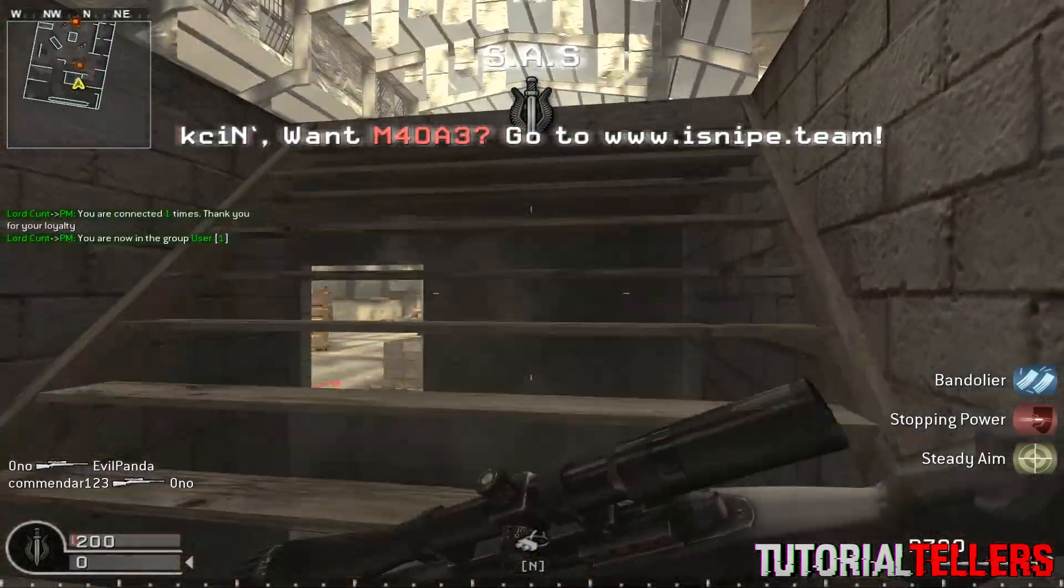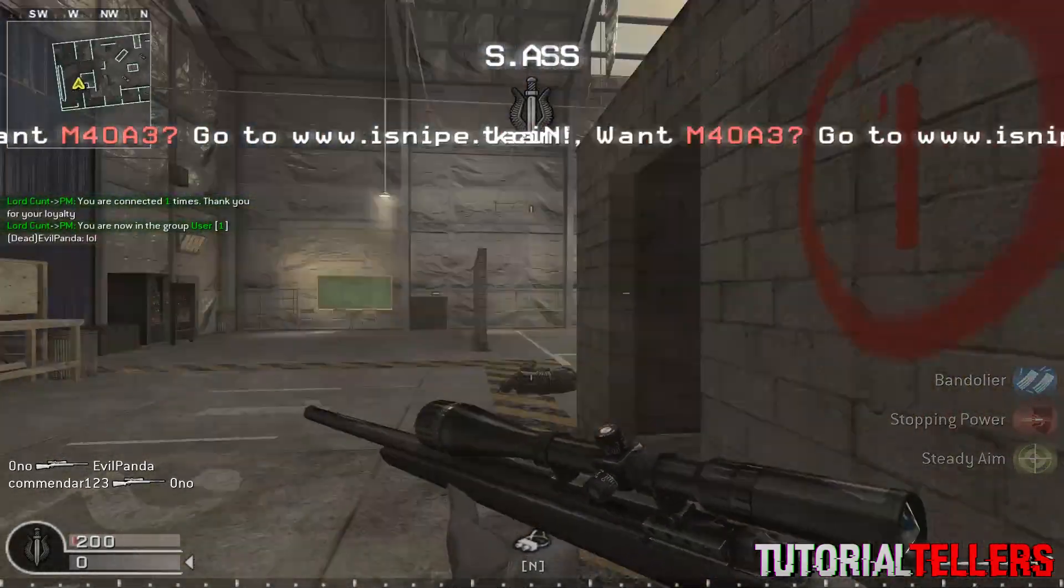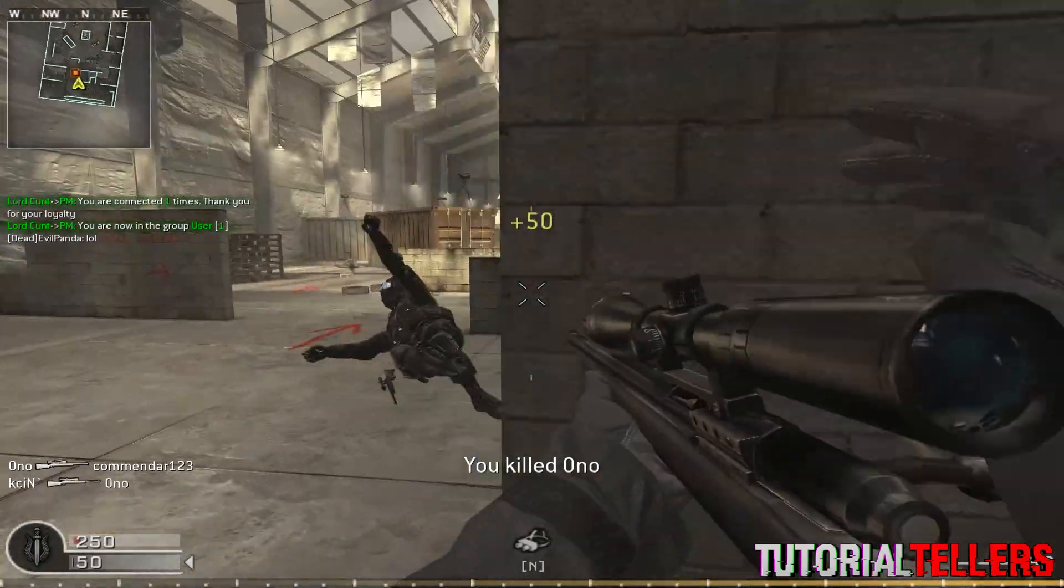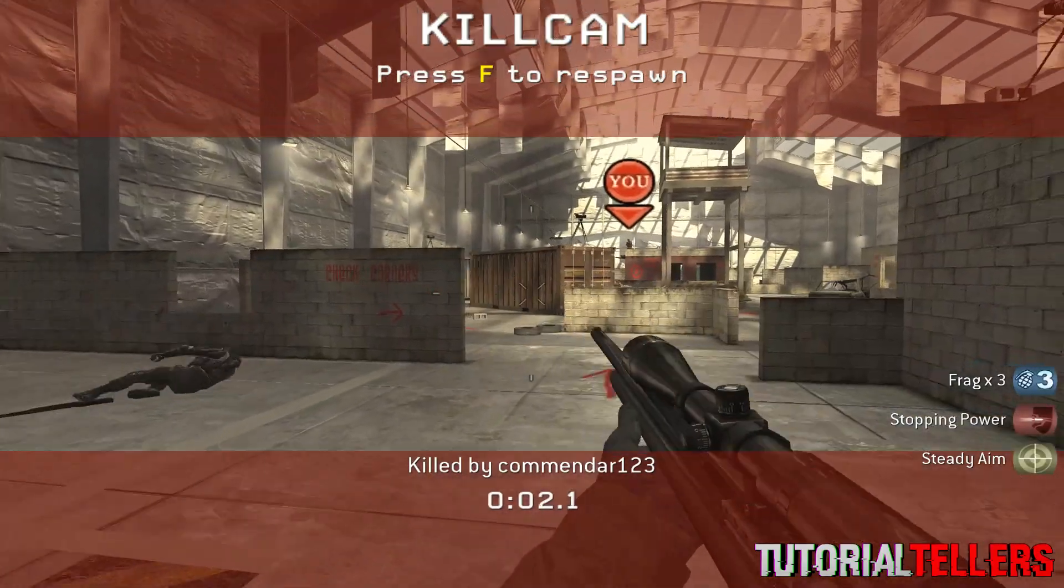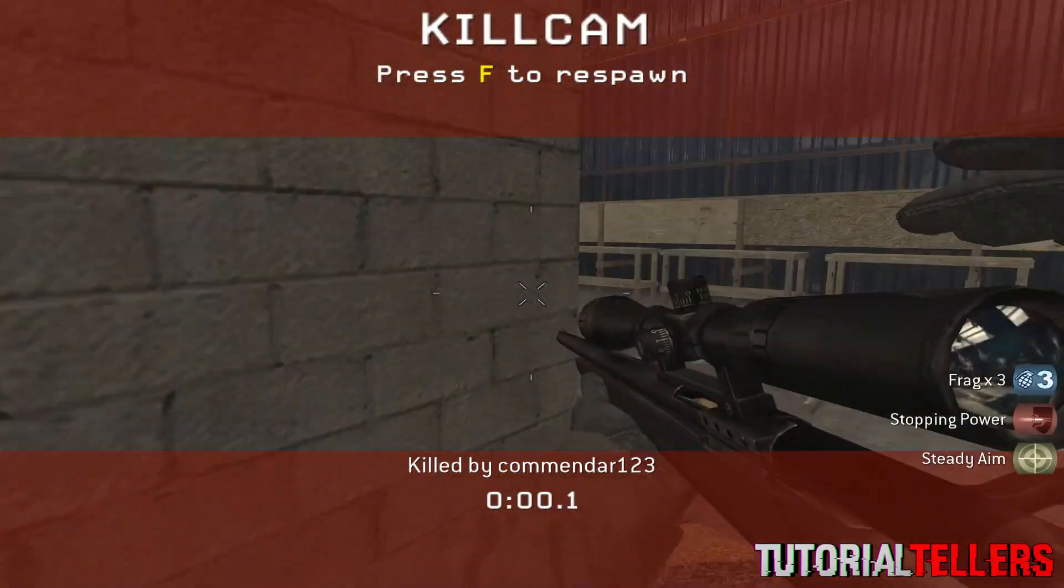As you guys can see, I'm playing in the lobby right now, and nothing's happening so far. That's pretty much it. Thank you guys for watching, and I'll see you guys next video.